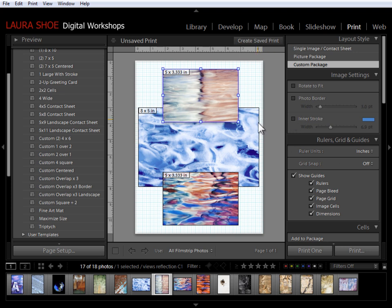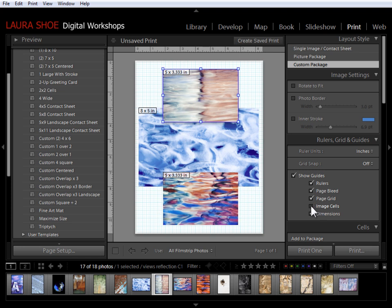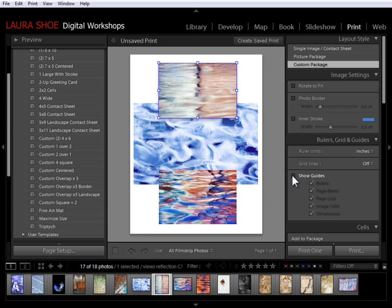I'm still seeing a thin black border. That's simply the image cell guide. If I turn off the image cell guide or I just turn off all the guides, then we'll see exactly what we'll print.